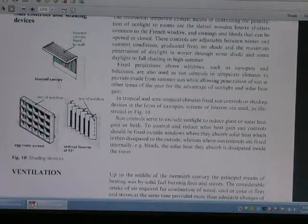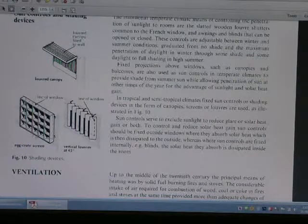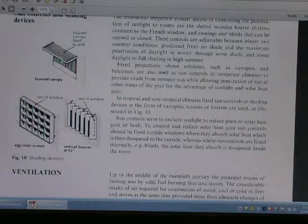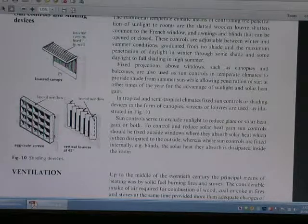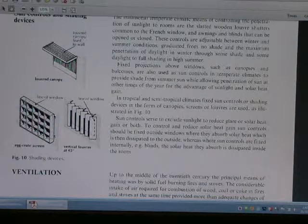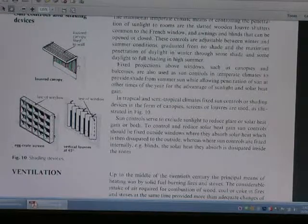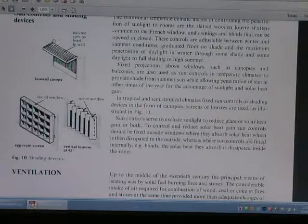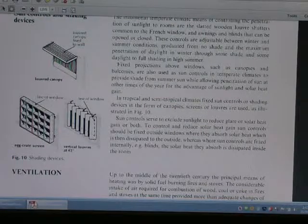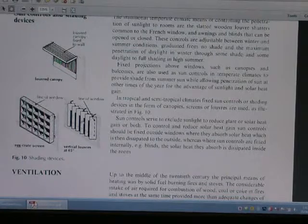This is a view of the vertical louvre with a clear screen, and also the lower canopy facing the wall. The lower canopy is for sun shading, and the vertical louvre detail is shown here.